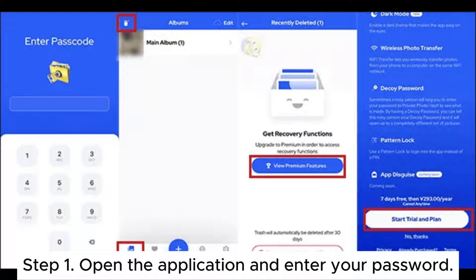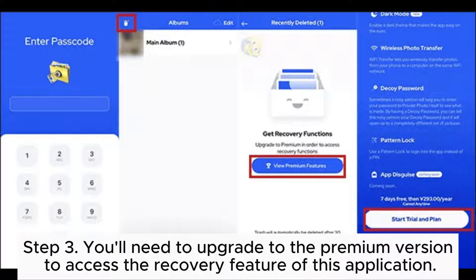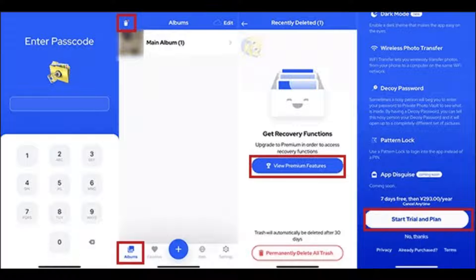Step 1: Open the application and enter your password. Step 2: Click on the Albums tab to view all albums, then select the recently deleted album. Step 3: You'll need to upgrade to the premium version to access the recovery feature of this application. After subscribing to the premium plan, you can now access all photos deleted within the past 30 days.